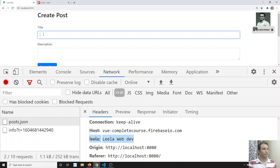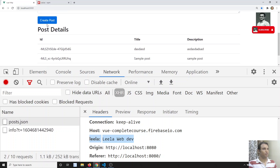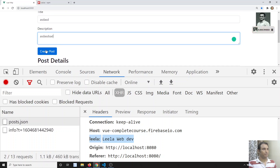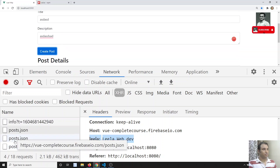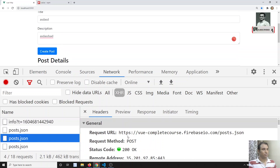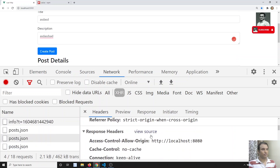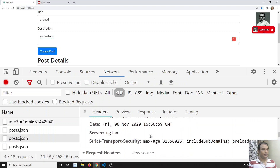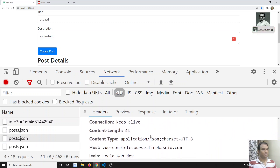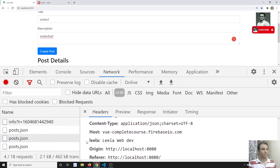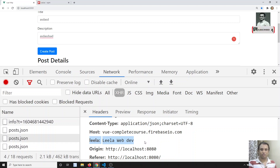Now if I try to do the post request — let's create a post. Here is the post request, and if you see the request headers, we are successfully able to send the 'Leela WebDev' header. In the same scenario, if you have any authorization code or authentication token, you can send it through the headers like this.